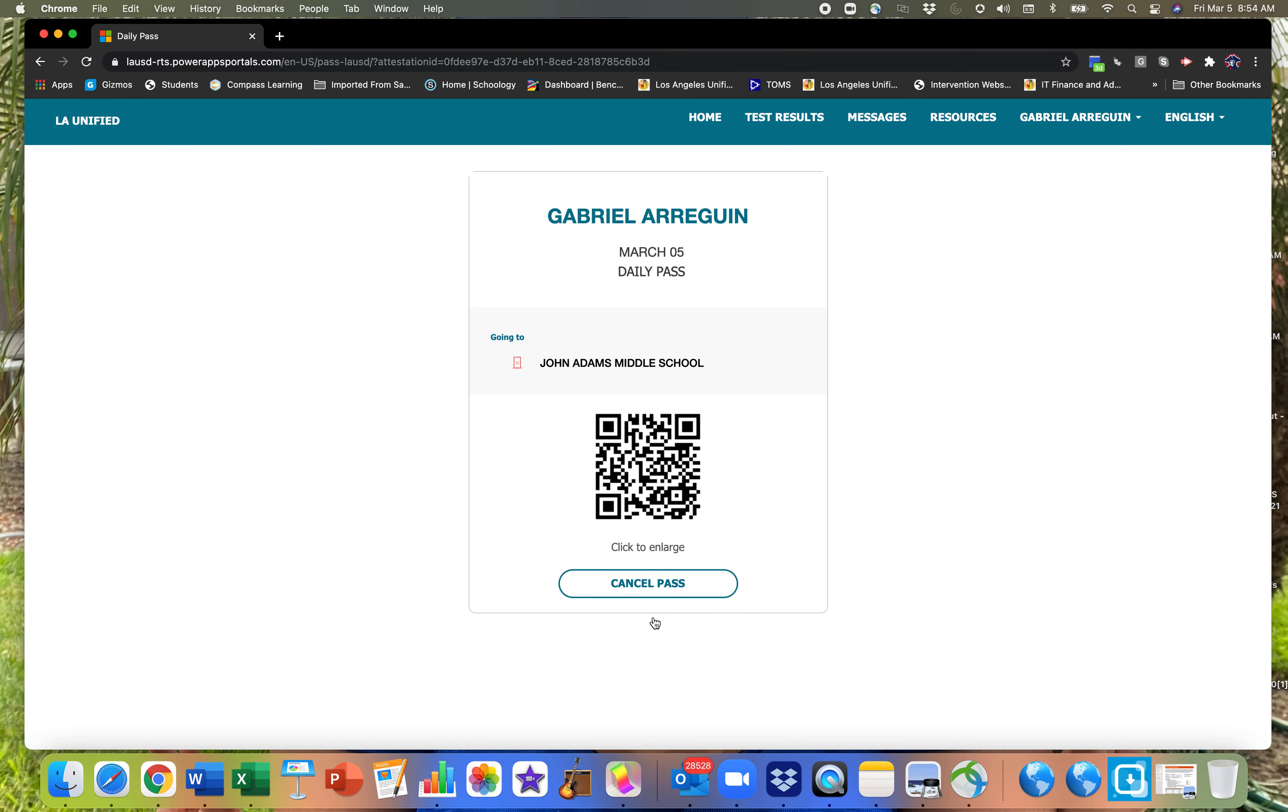And there you go. Now I could go ahead and print this, or I could go ahead and just have it on my phone. So if I attend John Adams, I would show this app in the beginning when I walk in on campus. It's going to be verified by personnel, and then you'll be getting access to campus.